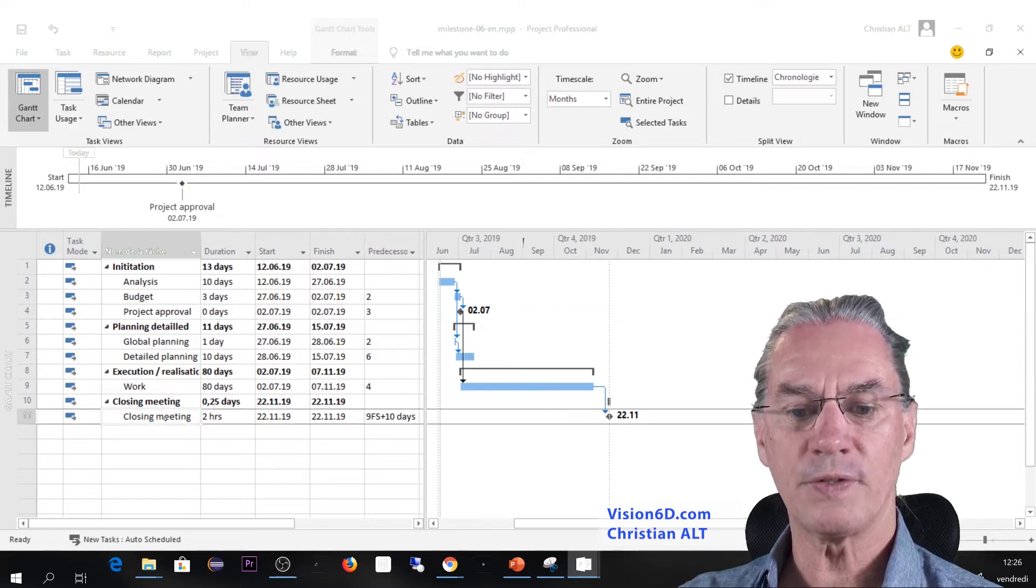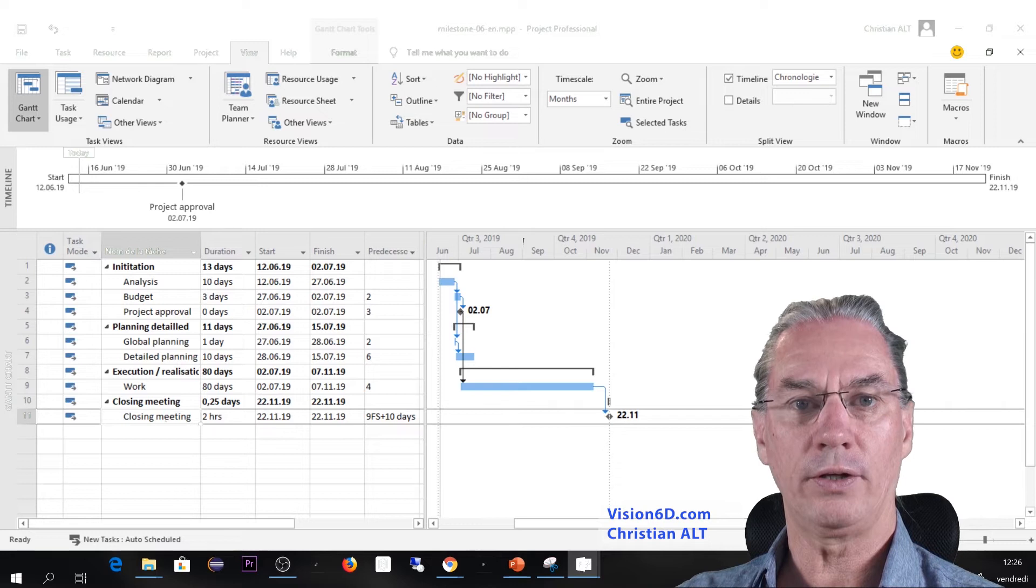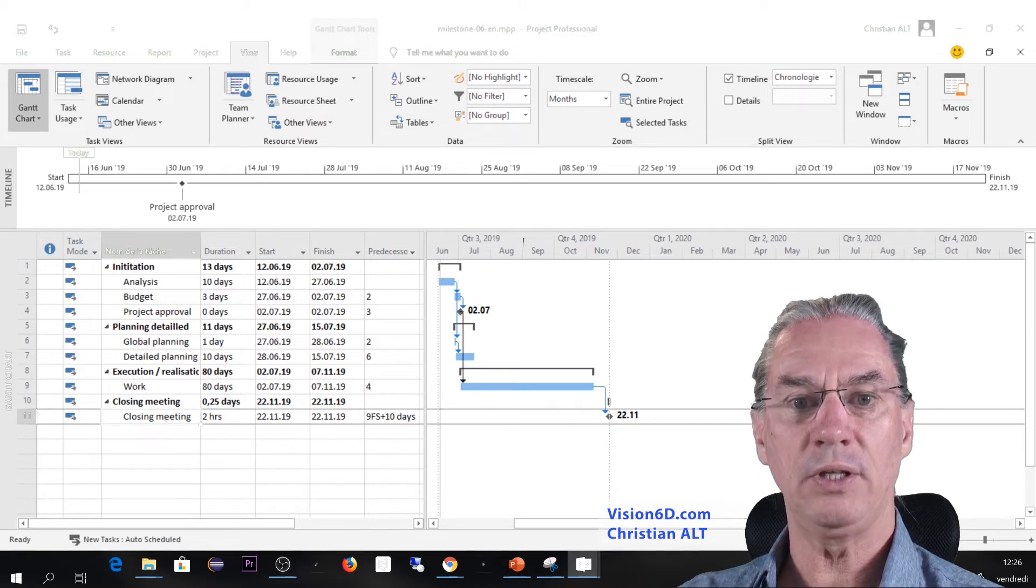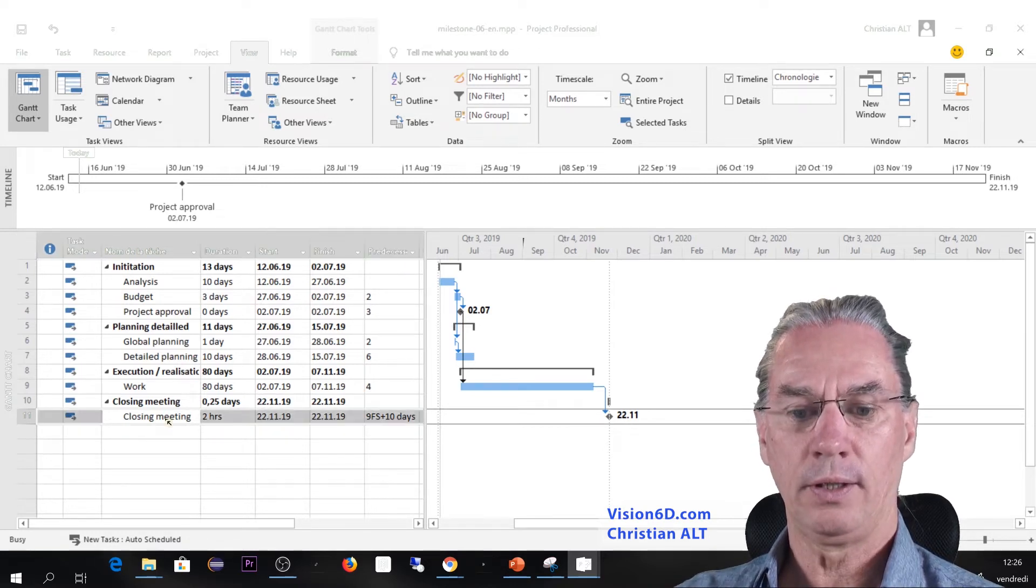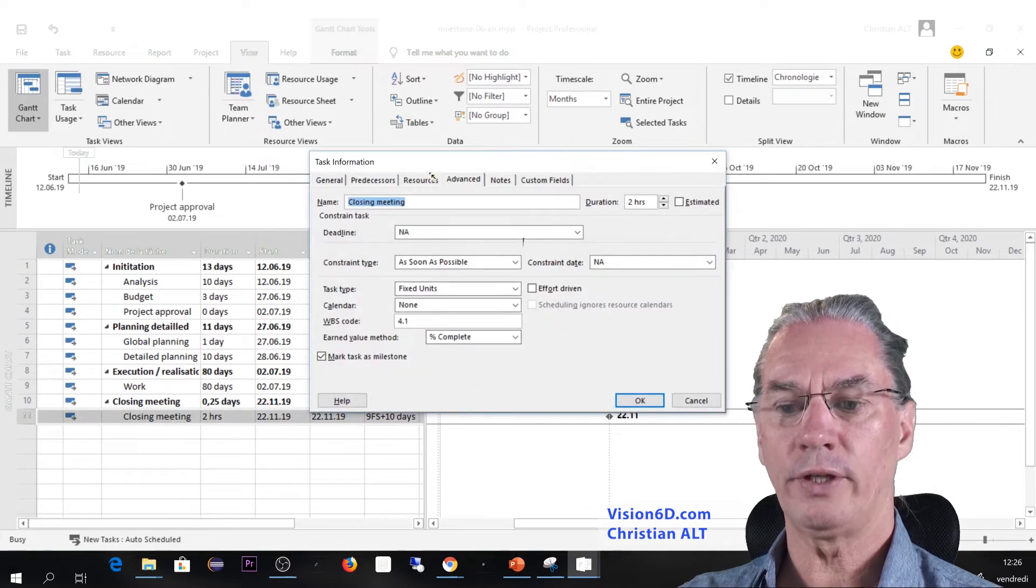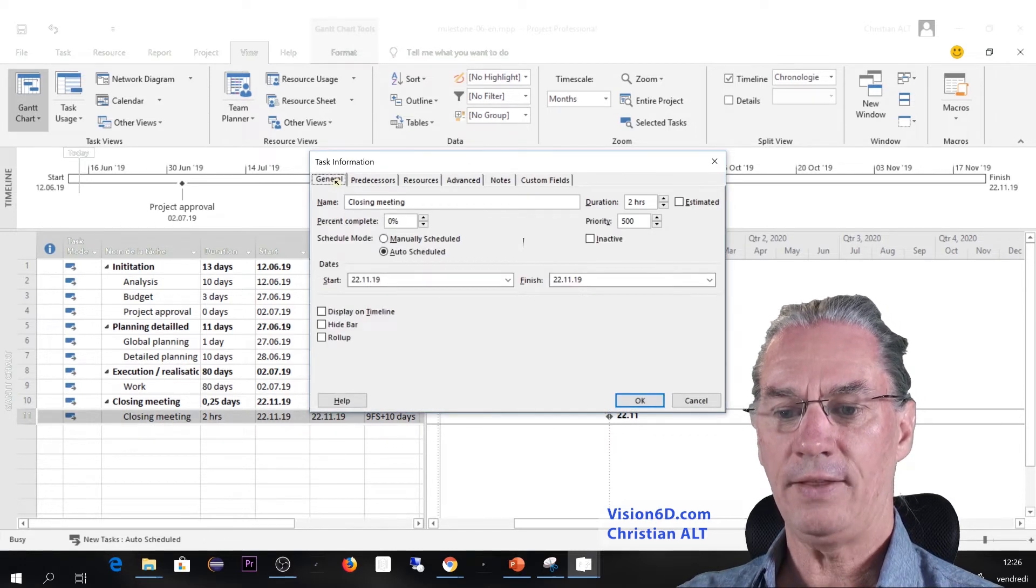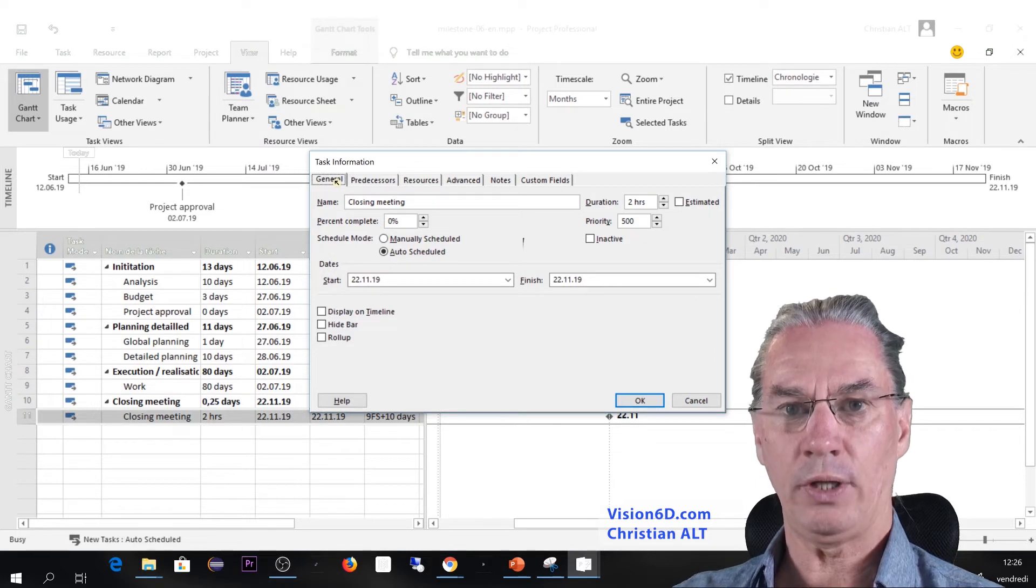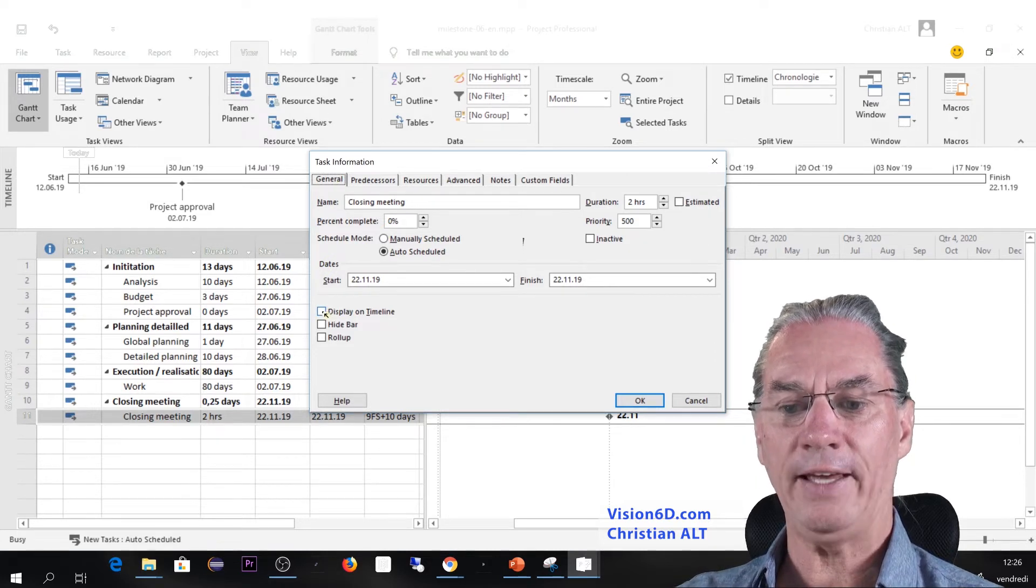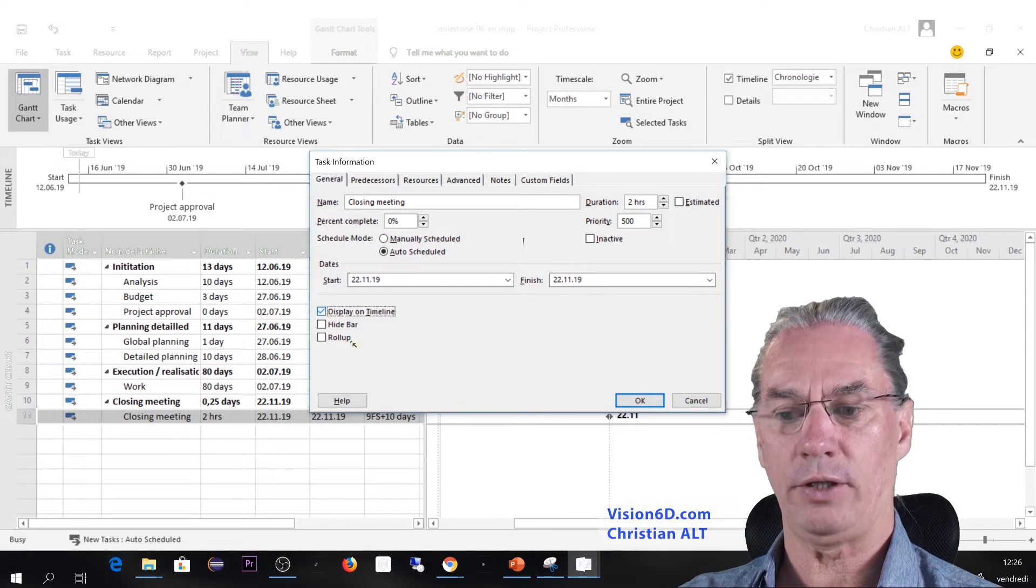I'm going to do the same here with the task which is the closing meeting. I will do it in a different way. I double-click on it to go into information, and there I can go into the general aspect, and you see here I can display it on the timeline.